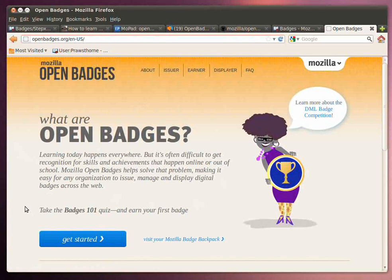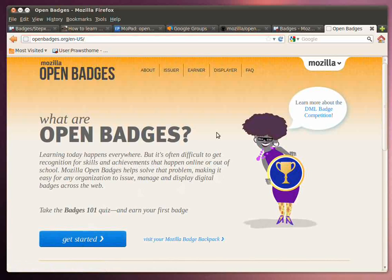Take a look around. There's also this ability to issue yourself a badge. Spend some time here.